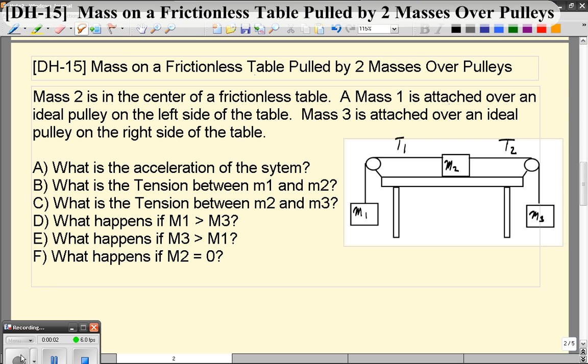Hello, and welcome to video number 15. In this video, we're looking at a frictionless table, and now there are three masses. There's a mass in the middle, there's a mass on the right over a pulley, and there's a mass on the left over a pulley.